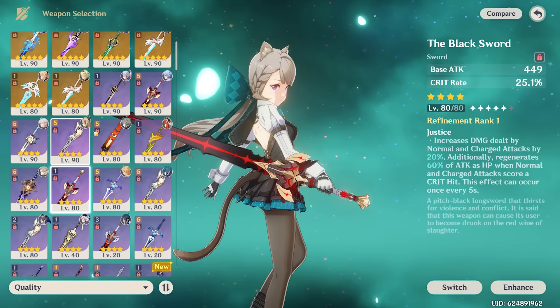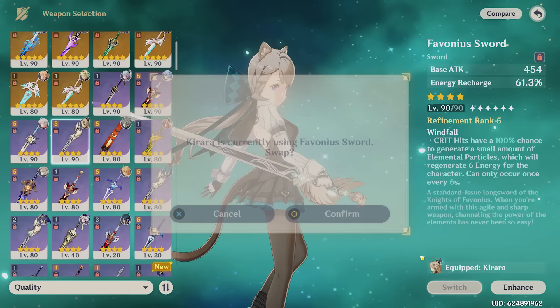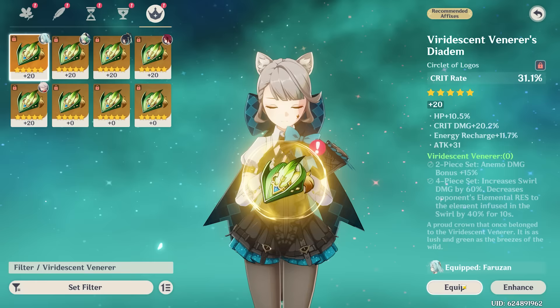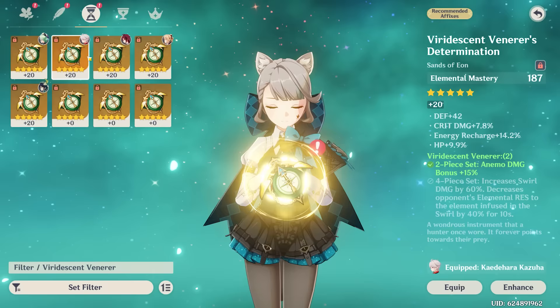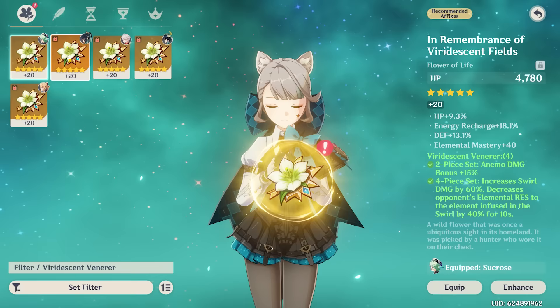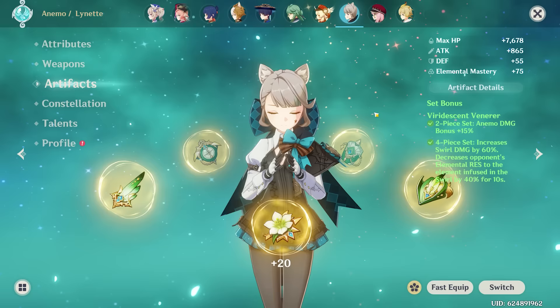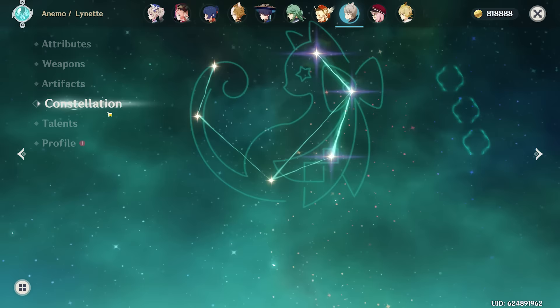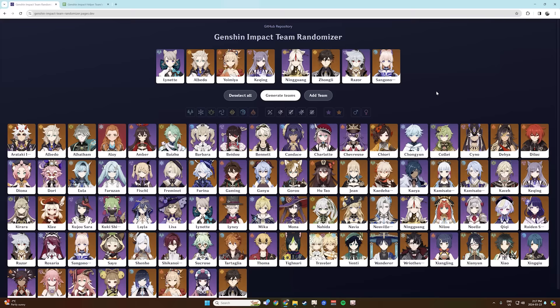I'm going to put her on a Favonius Sword — that's definitely our best option just to get particles back. As for artifacts, we'll want something like a four-piece Viridescent Venerer for the obvious reasons — it's even recommended here. So let's steal a good Crit Rate hat, a good Anemo Damage Goblet, and then an Attack Sands. Take a Feather and a Flower. Just like that, we have a five-piece Viridescent on our Lynette, with some pretty good talents. Currently my Lynette is C3 — could use a couple more constellations.